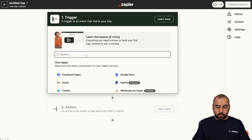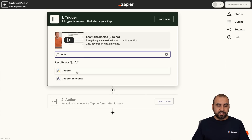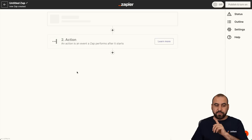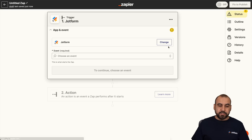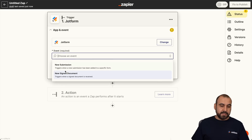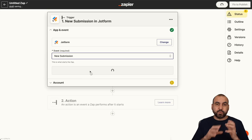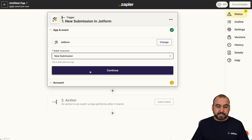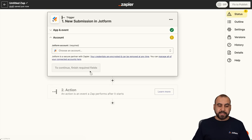For the trigger, we're going to need a JotForm submission, so we're going to connect JotForm. Let's go ahead and select an event — new submission. That's what's going to trigger this. Let's go ahead and continue.